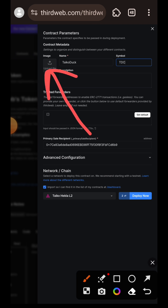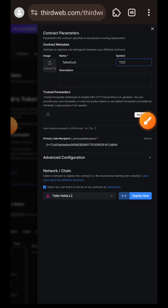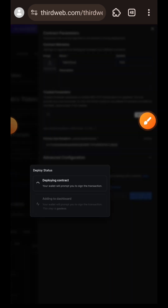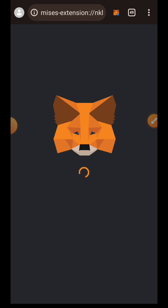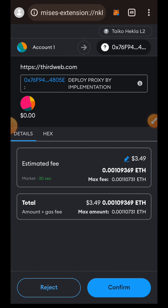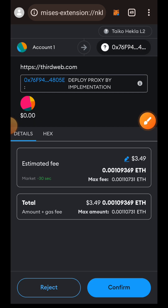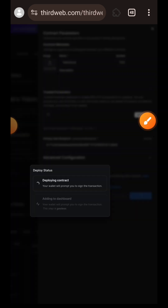I am deploying this smart contract on Taiko Hekla. If you want, you can also choose a picture for your token, but I won't be doing that. I'll confirm this in my wallet and change the gas fee to aggressive. Note that this stage is actually going to be long — it is going to be loading like this for about 20 minutes before it brings the next step, although it may be earlier than 20 minutes in your own case.